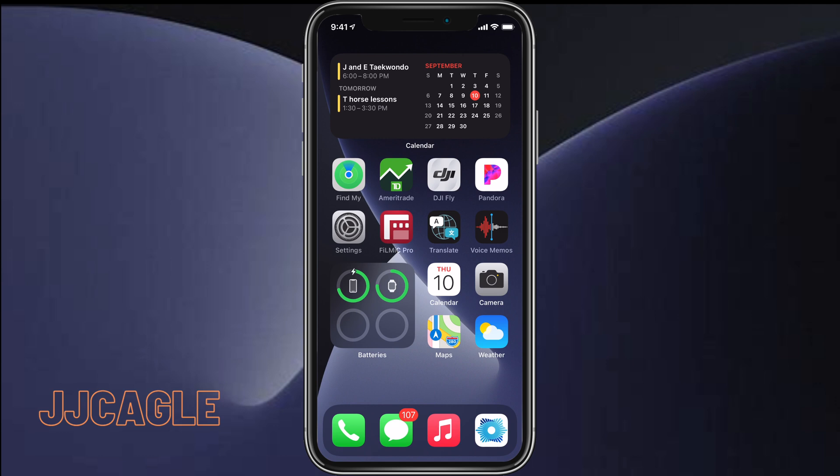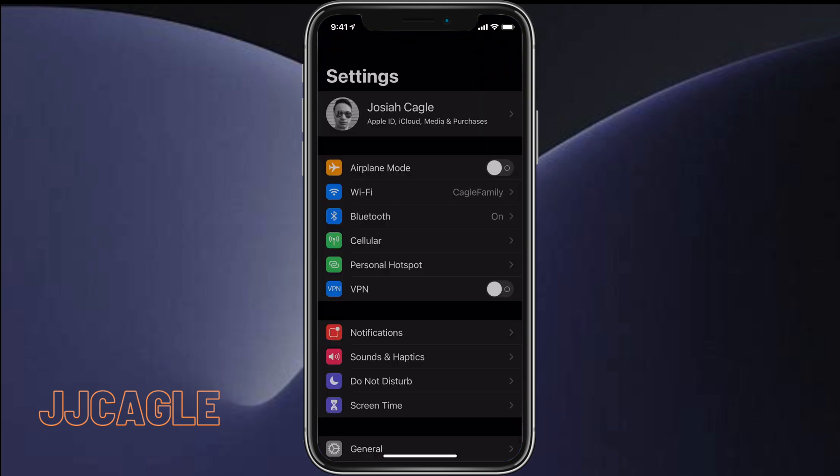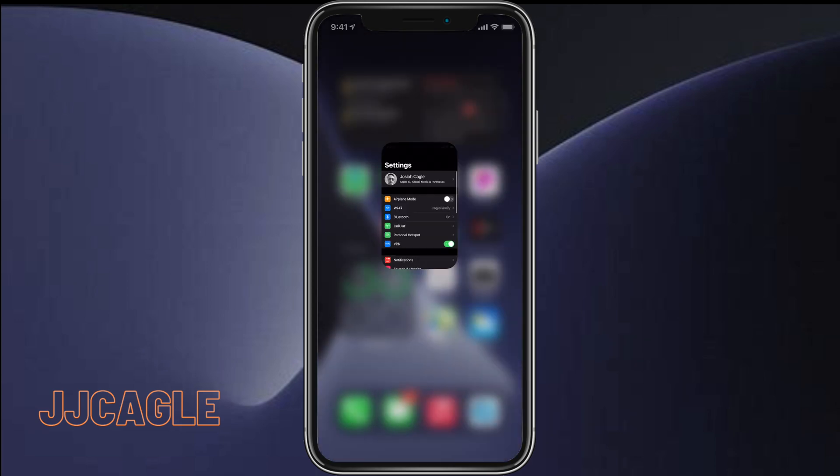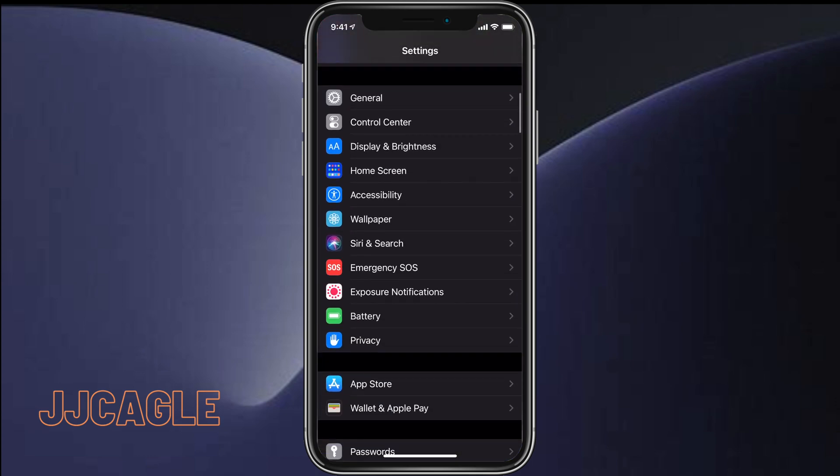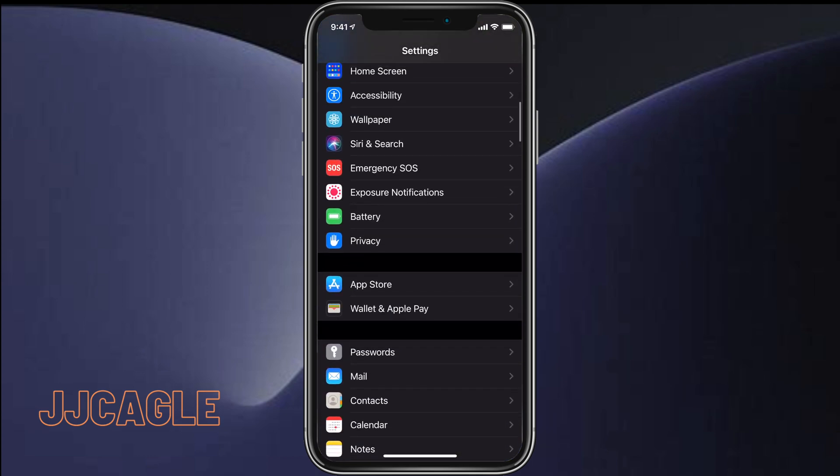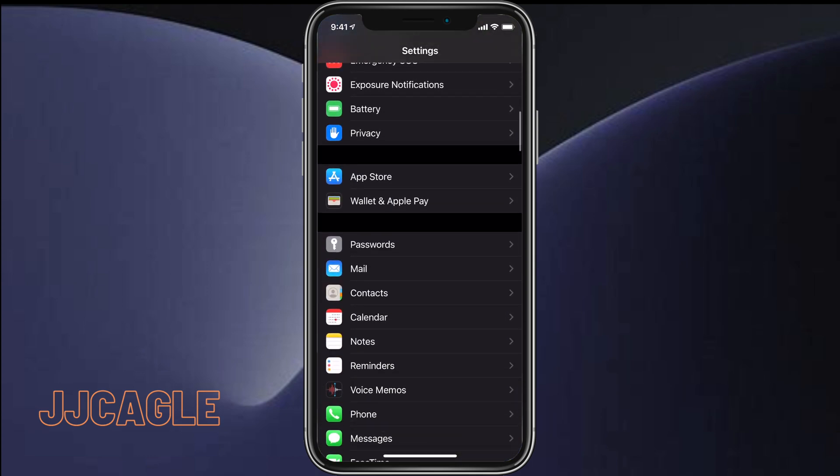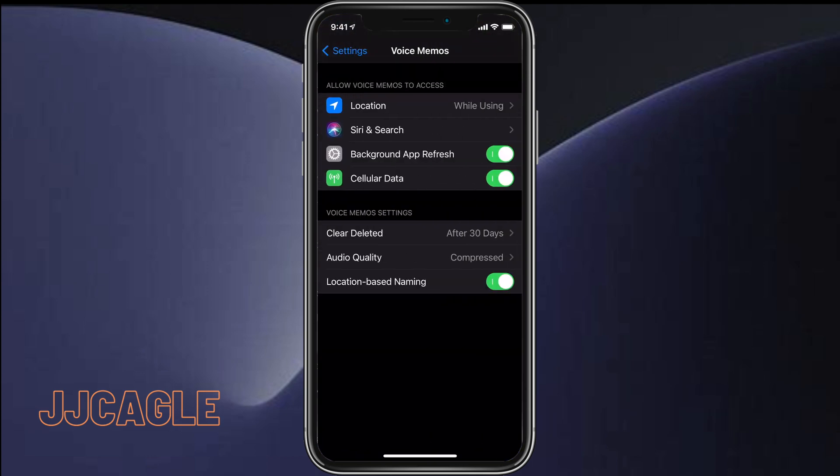So what we need to do is go to settings and then scroll down to the voice memo settings. Once we've gotten to the voice memo settings,